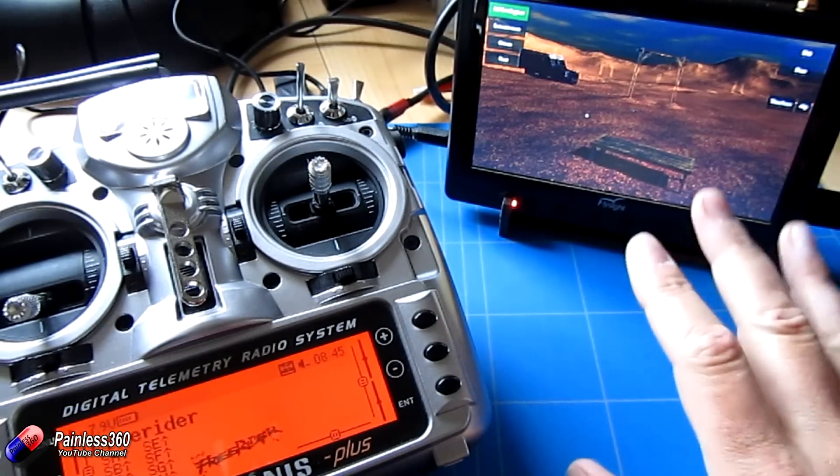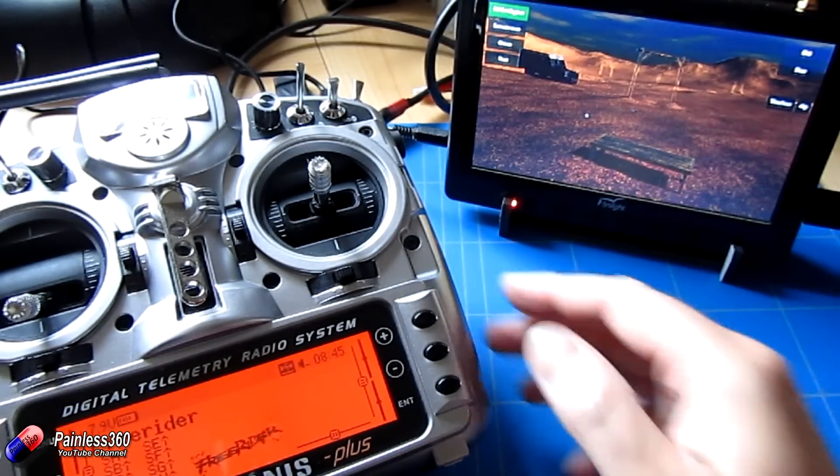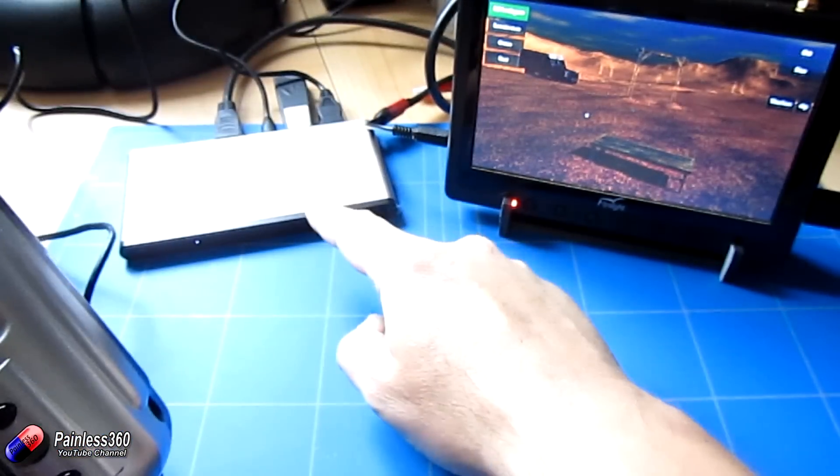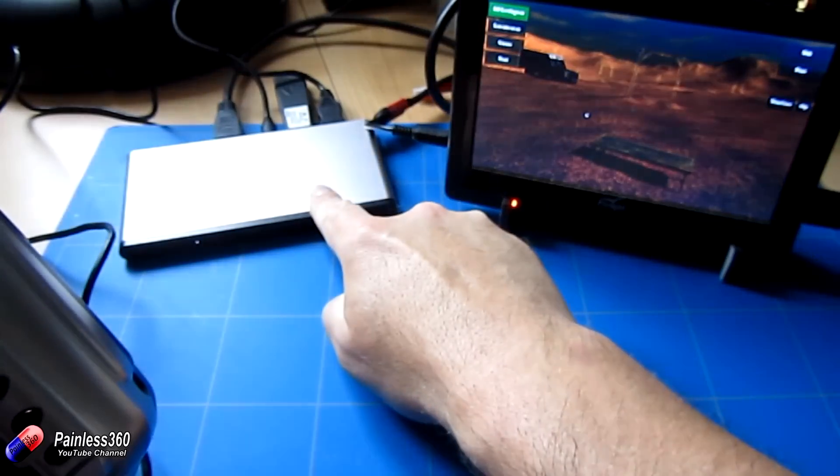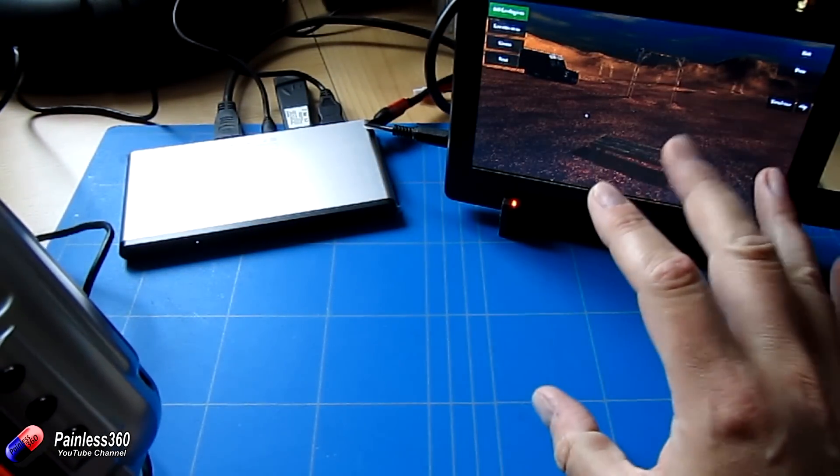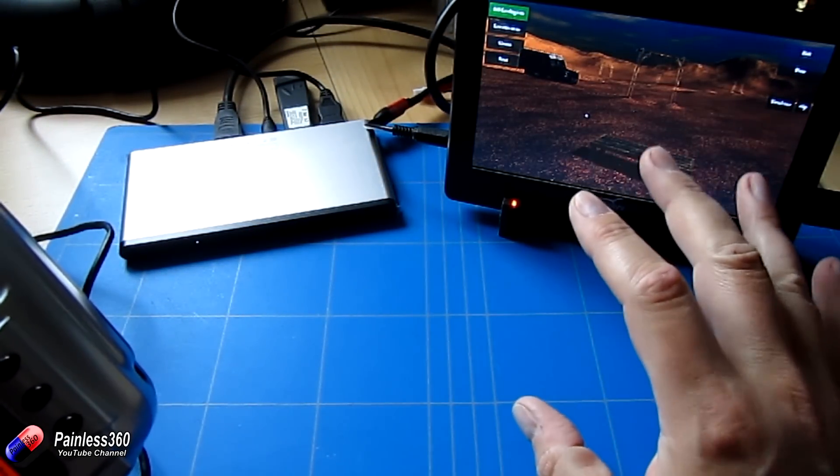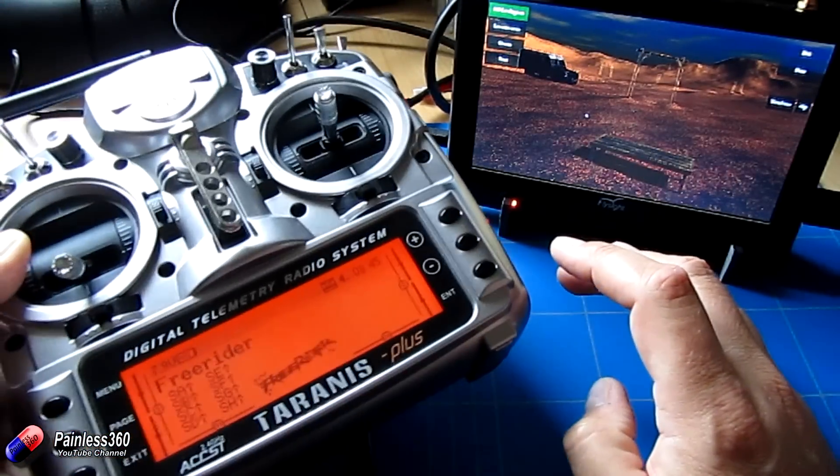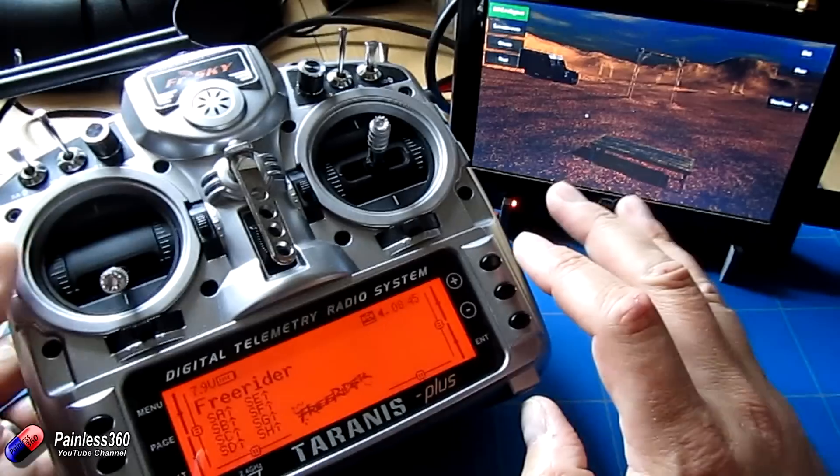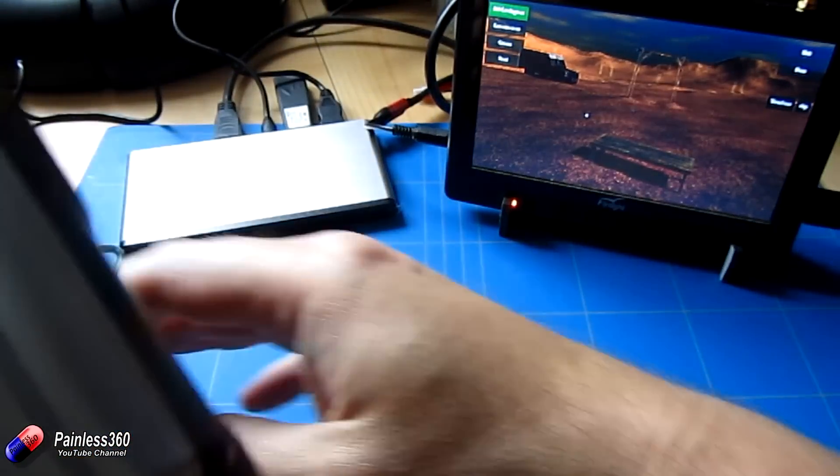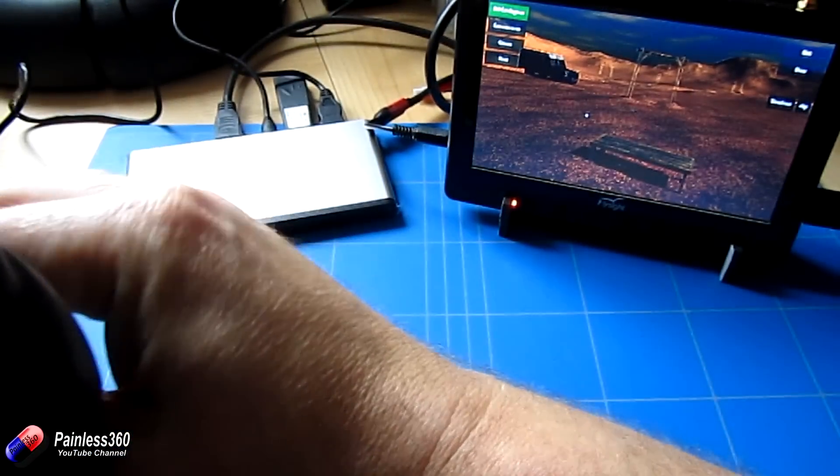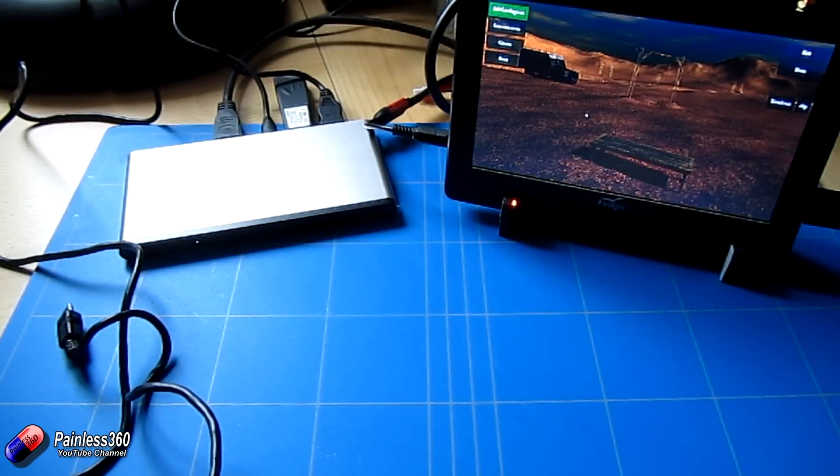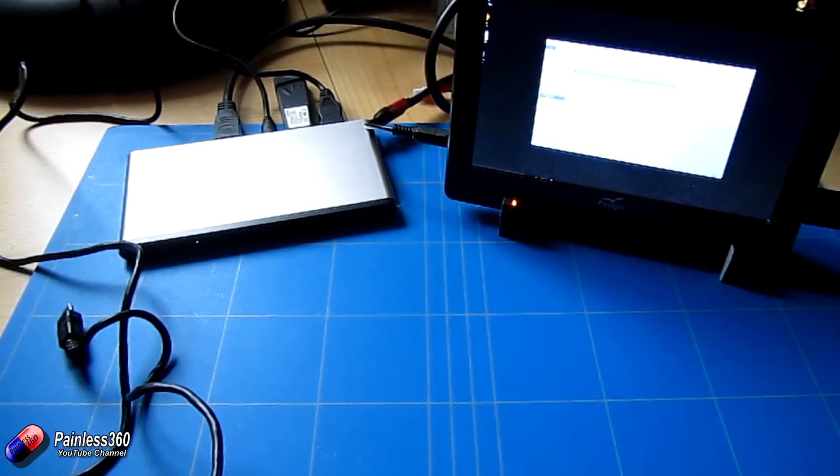So the great thing with this is that we could plug the Taranis into the back of this and the HDMI out into some goggles if we wanted to do FPV pieces with it. Now there's a couple of things I'll mention about this. Let me just unplug the Taranis and close FreeRider.